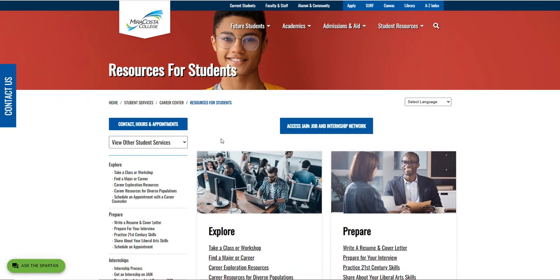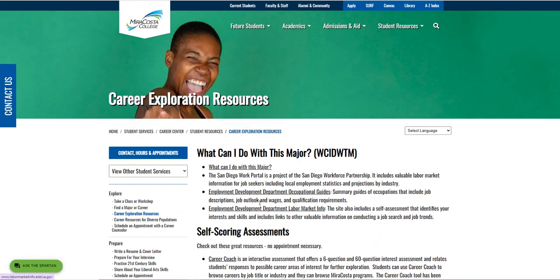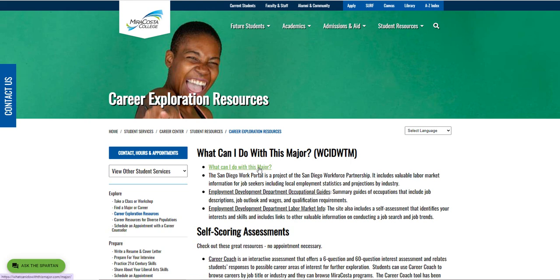Once we have gotten to the Explore tab, we can go ahead and hit Career Exploration Resources. We will go ahead and put the link to this in our YouTube channel.